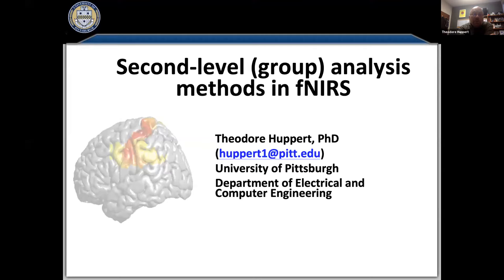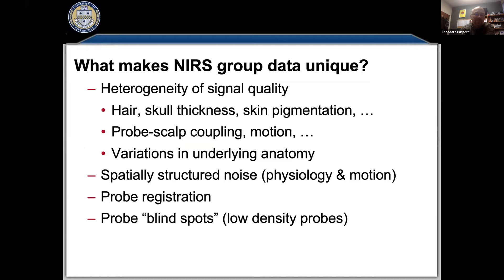Today I'm going to talk about models for second-level group analysis of fNIRS. You've collected your study, you have multiple subjects, and you want to say something about the group. How do you combine your fNIRS data for group-level analysis? I'll start with the question: what's unique about this? Why can't we just take our data and throw it into SPSS or our favorite MRI analysis software and do our group average?